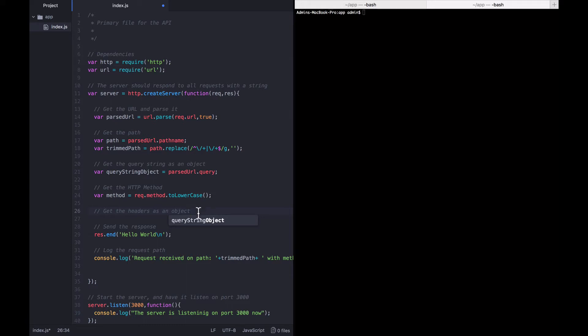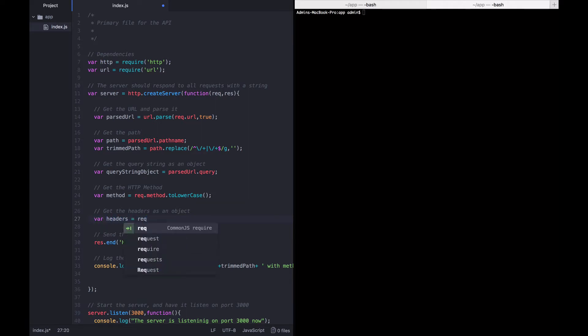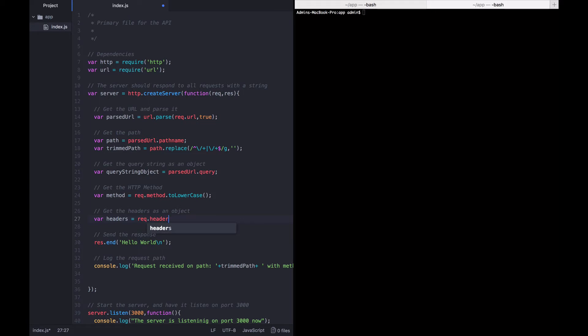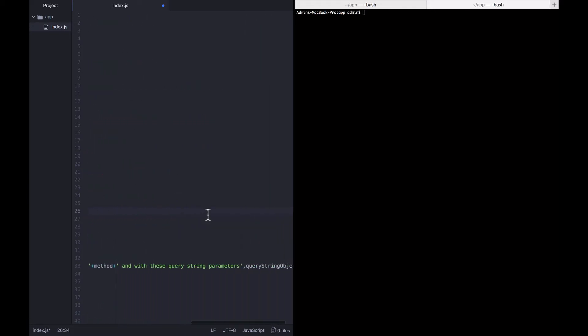We want to define a headers variable and its value is just going to be request.headers. Now let's go ahead and log that out.